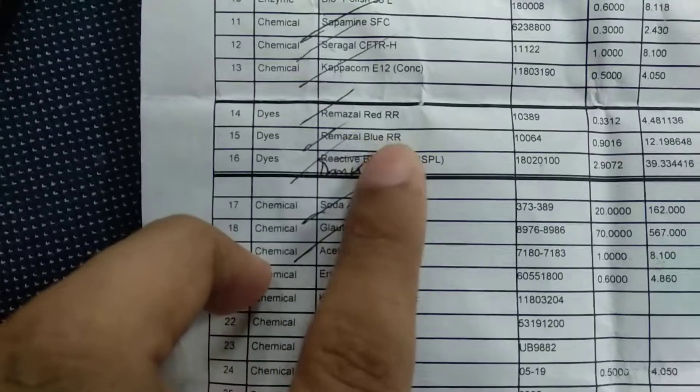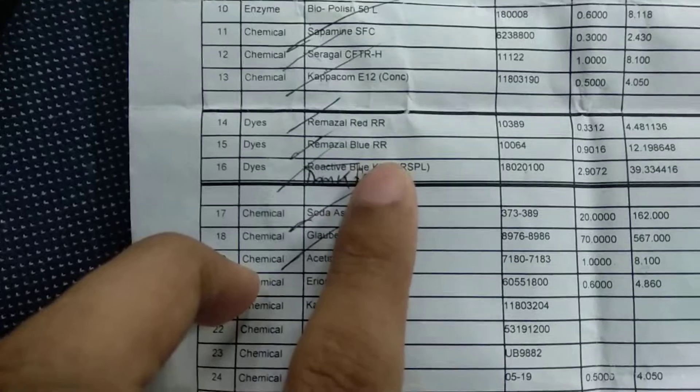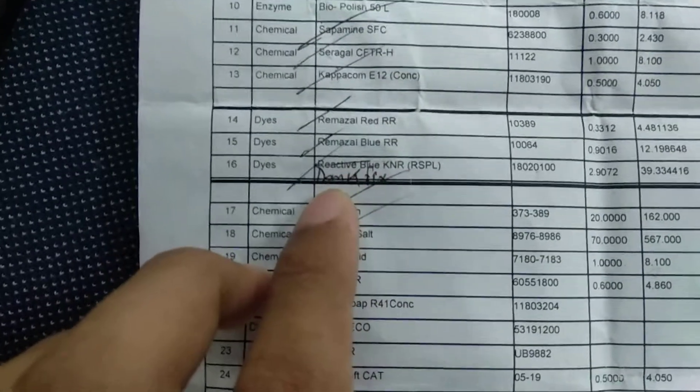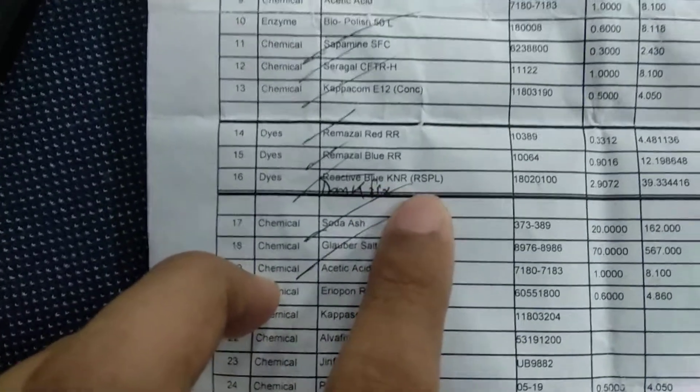Red RR, Remazole, Blue RR, Danbofix, KRN.